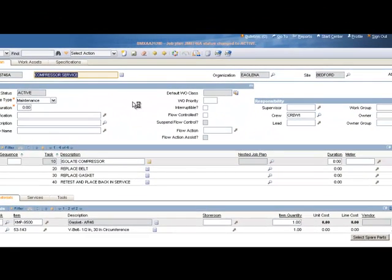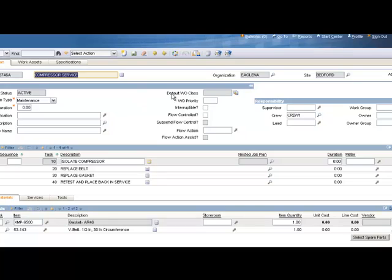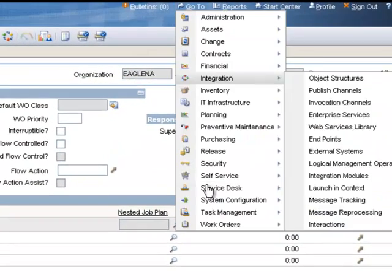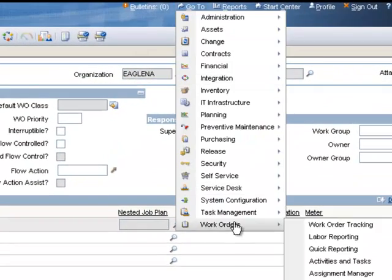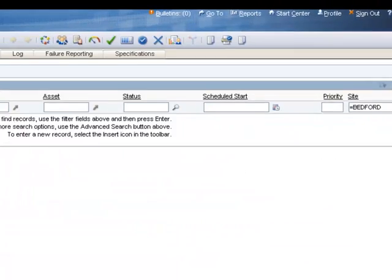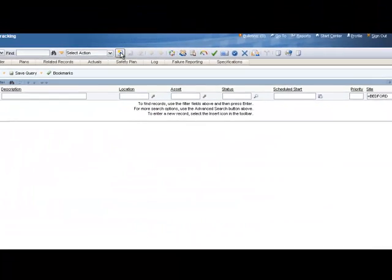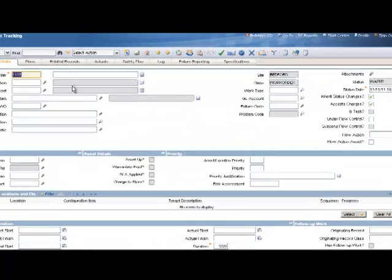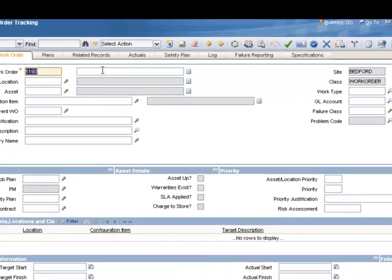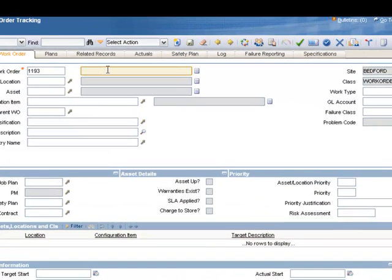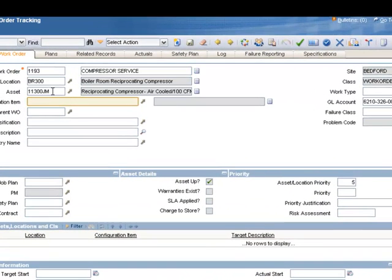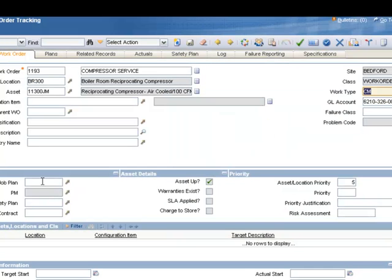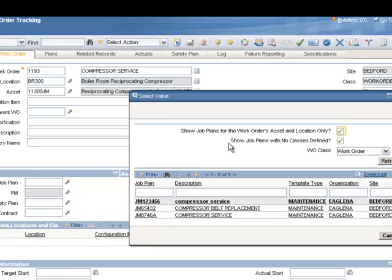Now our job plan is completed. To show you how this job plan actually works, we're going to create a work order and add the job plan to the work order. So to do that, we're going to click on the Go To button, go down to Work Orders and Work Order Tracking, and click the New Work Order button on top. We'll fill out our basic information for our work order. I'll give it a description, and we'll put our asset in there. It automatically copies other information in there, such as my GL account. Now we'll go to Work Type and select CM for Corrective Maintenance.